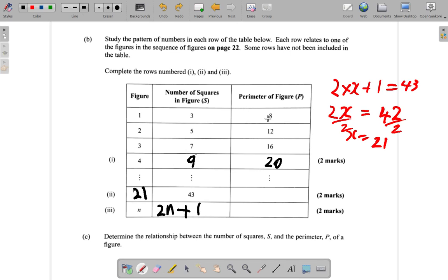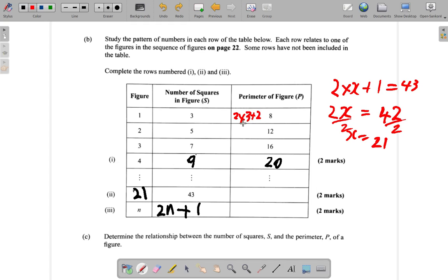Now: 3 squares, what do you do to get the perimeter? 2 times 3 plus 2 gives you 8. 2 times 5 is 10 plus 2 gives me 12. 2 times 7 is 14 plus 2 gives me 16. It seems as if multiplying the number of squares by 2, then adding 2 to it, gives you the perimeter.